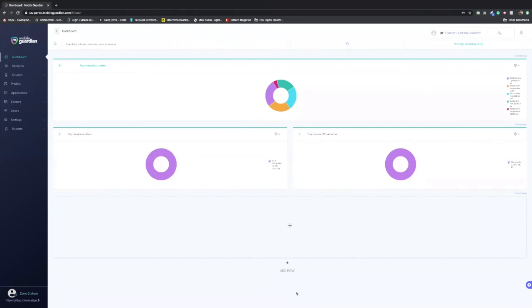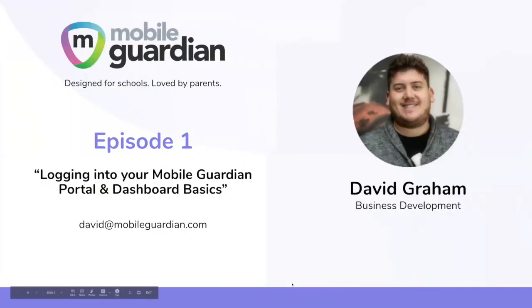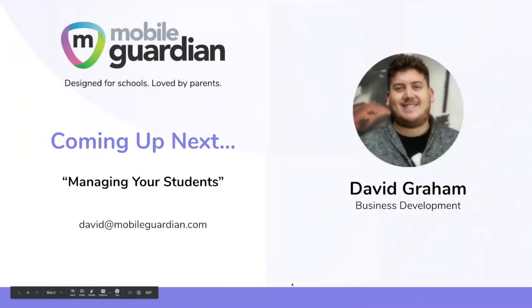So yeah, that's the intro to signing in and dashboards. Let's have a look at what's coming up next. Coming up next, we're going to be going over managing your students with Mobile Guardian. And please feel free to join us for the next one.